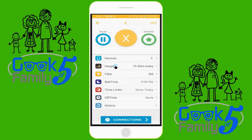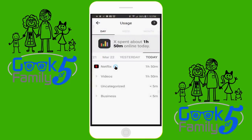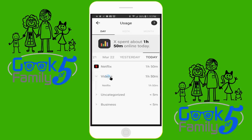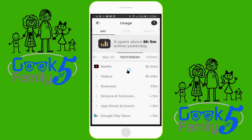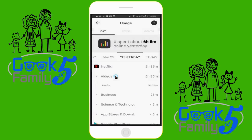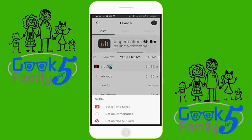Let's take a look at usage history. For this, we're going to use the boy's profile. As you can see, on this day he has been on Netflix for one hour and 50 minutes — that's okay. If we go to the previous day, it looks like he was on Netflix for five hours and 35 minutes. Well, that seems like a lot. Fortunately, Circle gives you the ability to change that directly from here. If you just choose the application, it gives you the ability to set things as not allowed, change your time limits, or just manage it in any way you need.